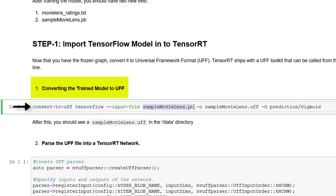We specify the path to the input file here. This is the output file name, and this is the output.